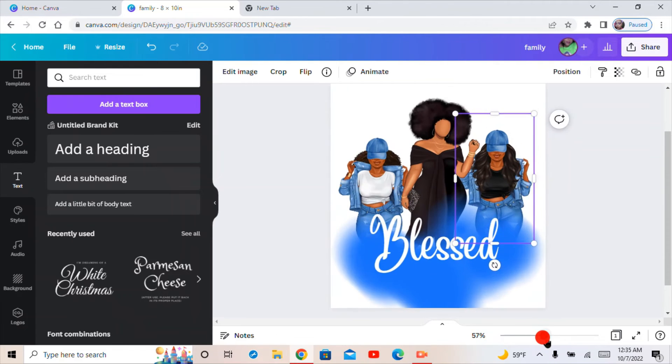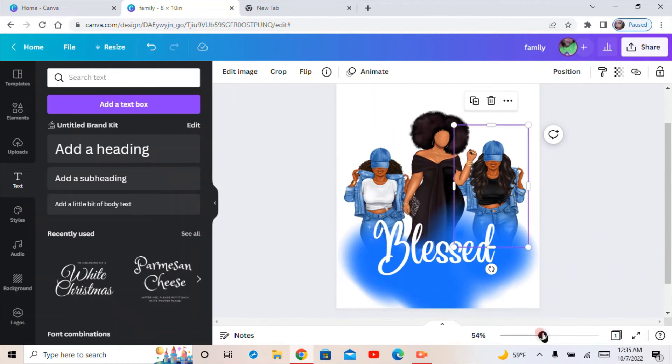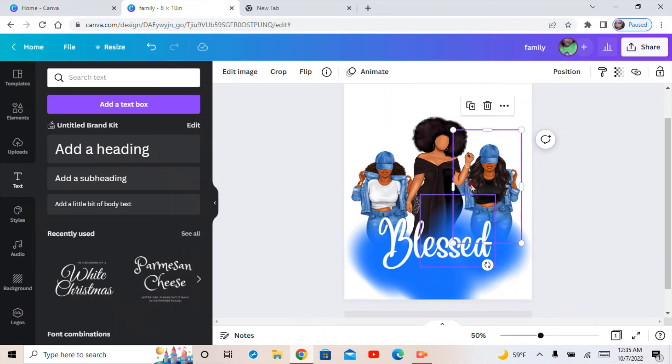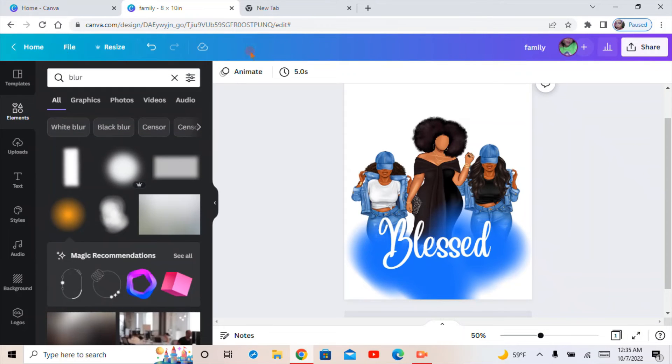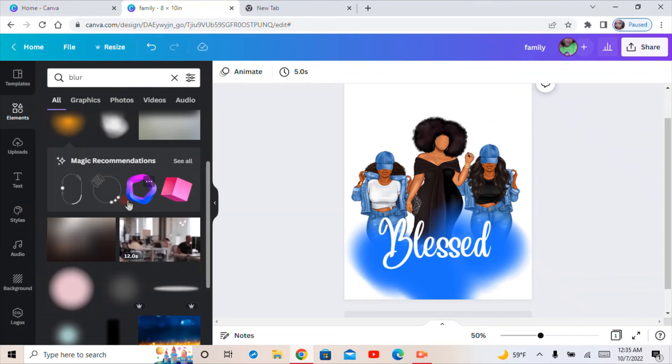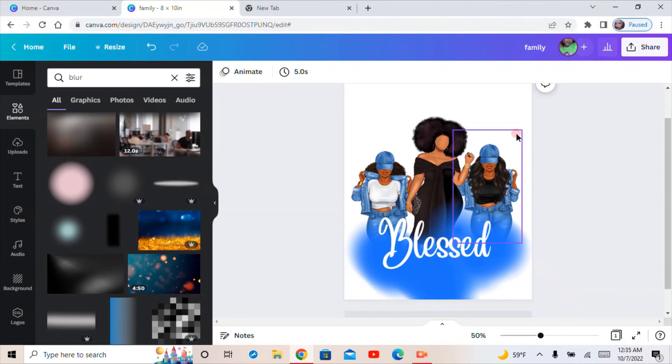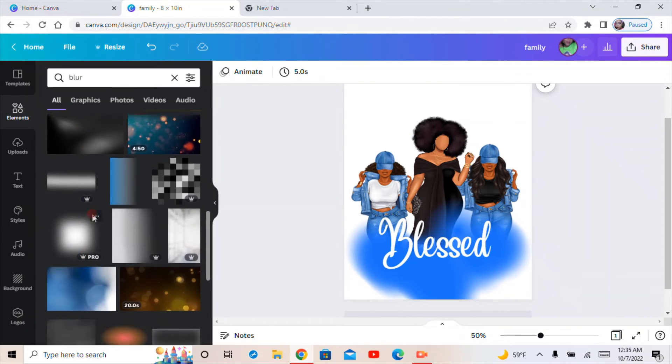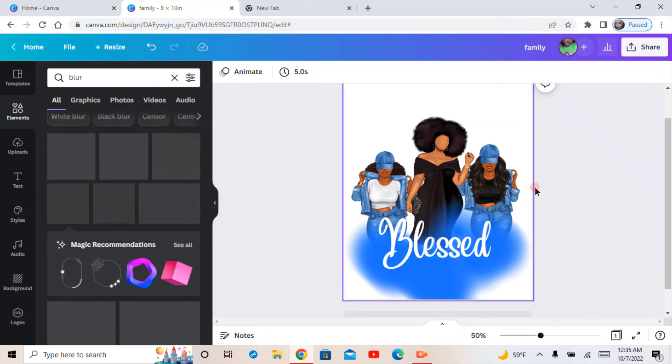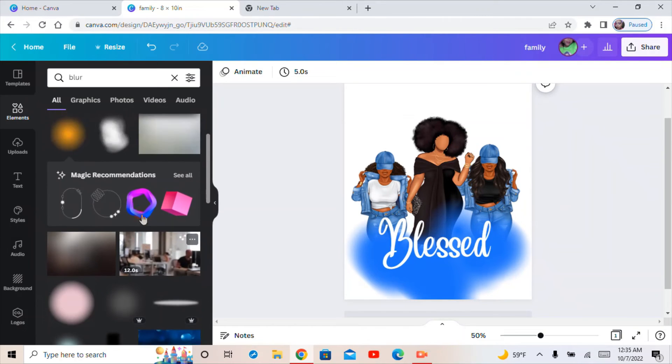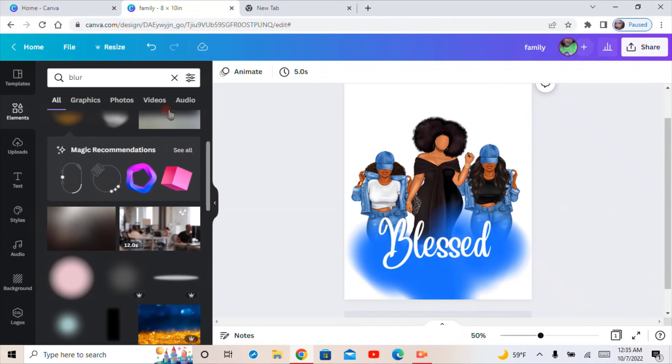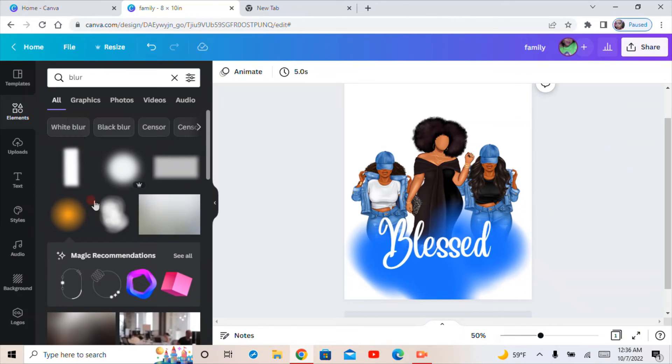You can use this with any picture. Like I said, you go to Elements and you do blur. They have different blur elements on here that you can use. You can even change the background.